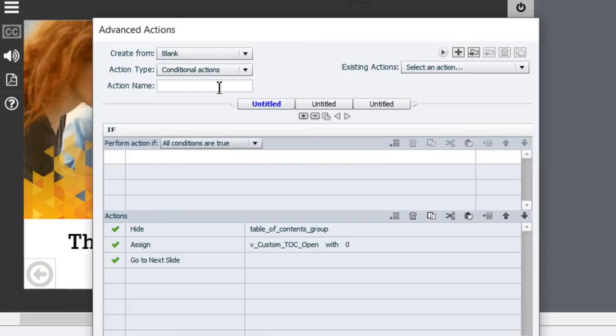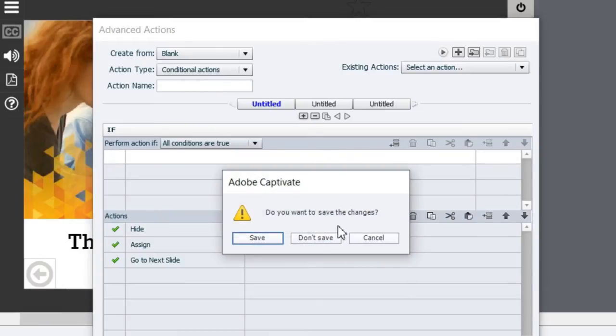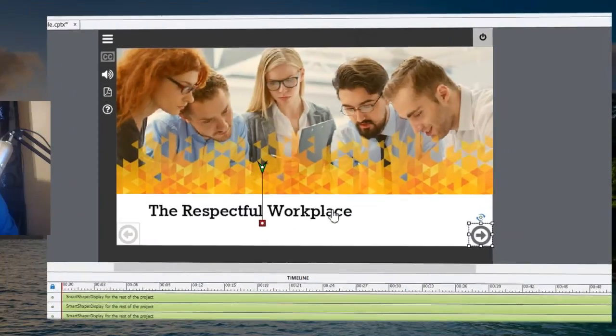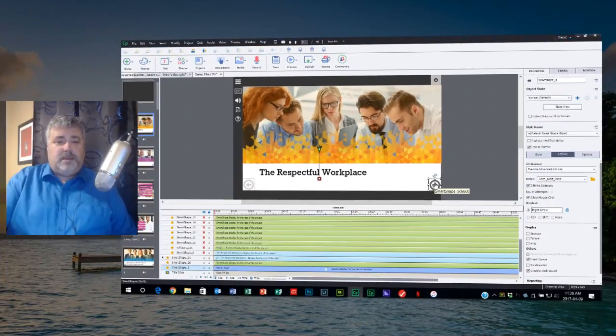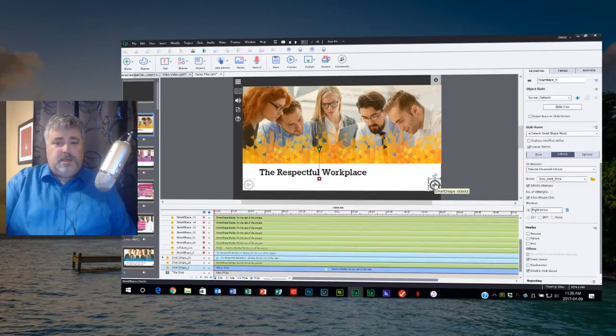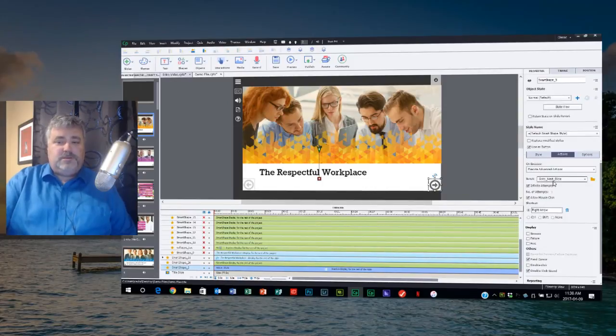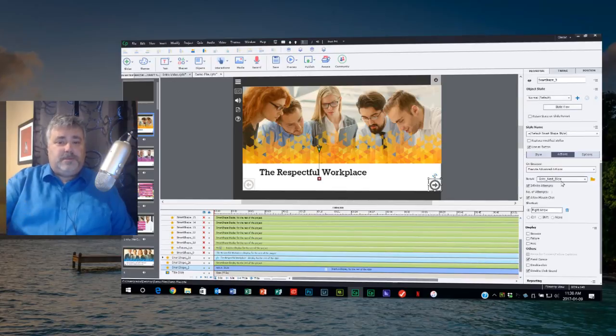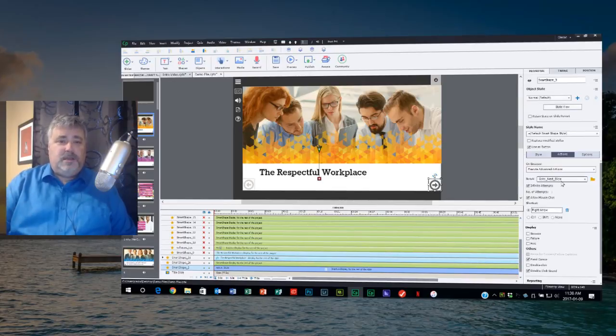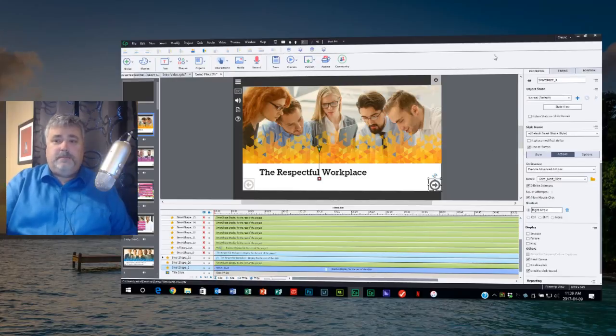The problem is I'd have to save this as a whole new Advanced Action. Now that's not a big deal, it's certainly possible, but now I would need to go through my entire e-learning project and find every reference to the Advanced Action go to next slide and then point those to the updated new Advanced Action. That could take hours. It certainly would be inconvenient.